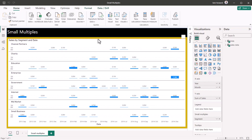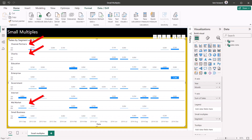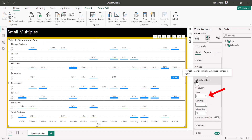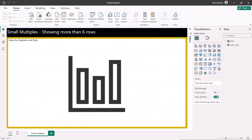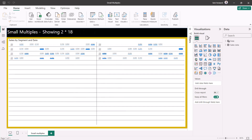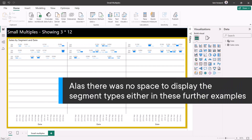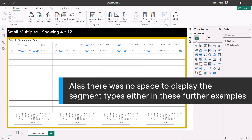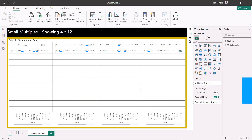Now you can see that I have eight rows, and I can compare channel partners and charity with mid-market and small business, because I can see them all without scrolling. Now beware — if you go into the formatting options for this visual and mouse into the row value, you'll be restricted again to values of one to six. I've also tested this with one column and 36 rows — that didn't work — but two columns and 18 rows did, though there was no space to display the x-axis labels. Three columns and 12 rows worked perfectly and does display the x-axis, as did 4x12, which is 48 charts in total, above Microsoft's theoretical limit of 36.